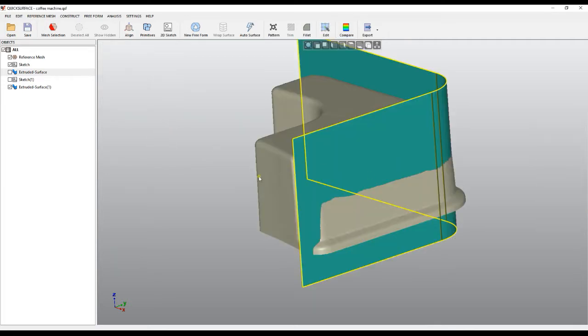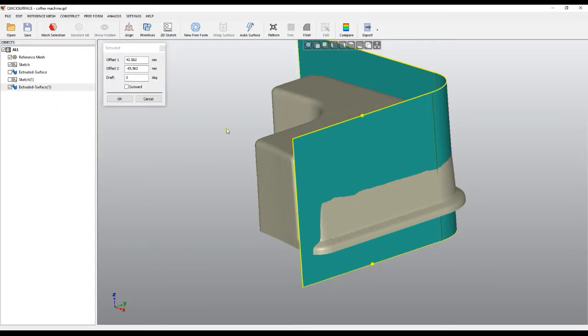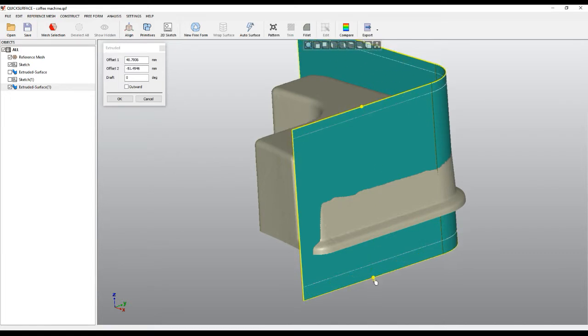What to do in this case is I can go to the extruded surface, right-click, and say edit. We have an option dialog here where you have two offsets which you can modify manually, or when you drag you get updates here. In this case, I can play with the draft angle.